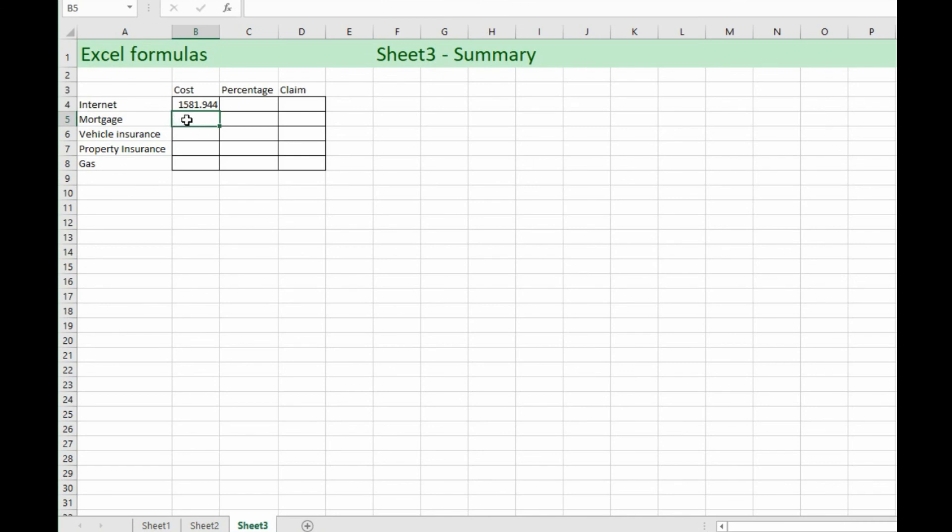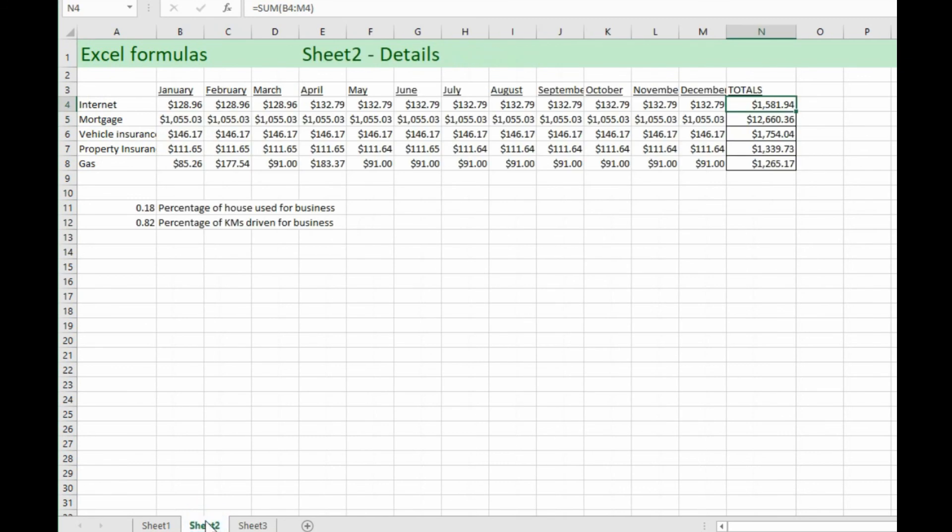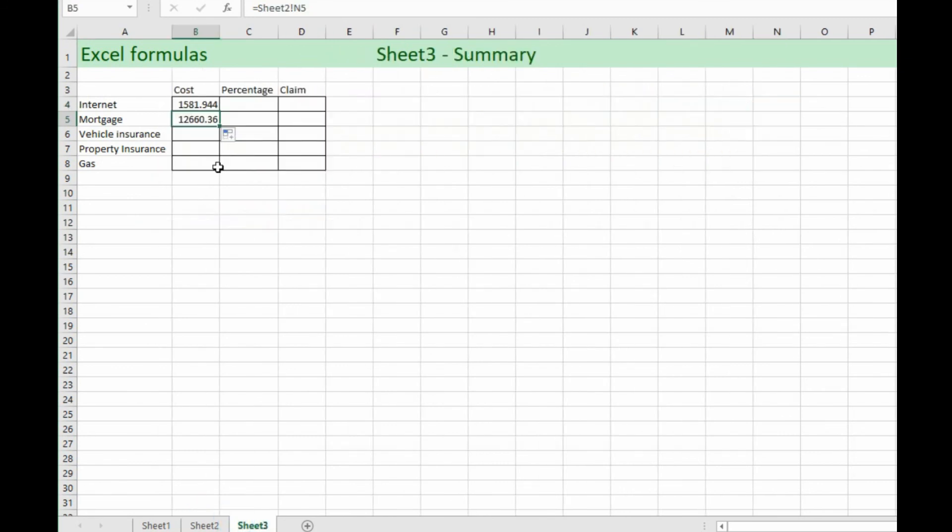So we're going to do the same thing. Now let's have a look if we were to try this what we did on the other one if we drag down. This first one said sheet two exclamation mark N4. So this other one should be sheet two exclamation mark N5 and it does and that amount should equal the same over here: 12, 6, 60, 36. That is correct.